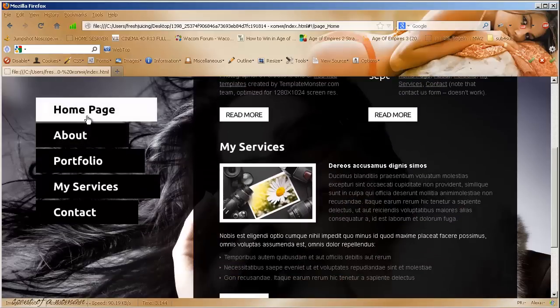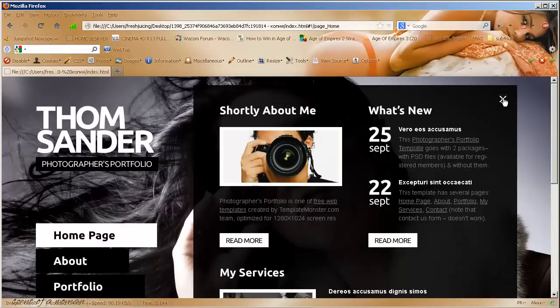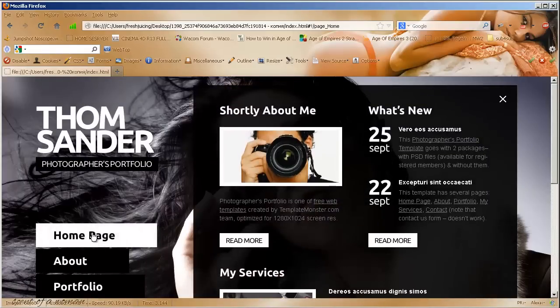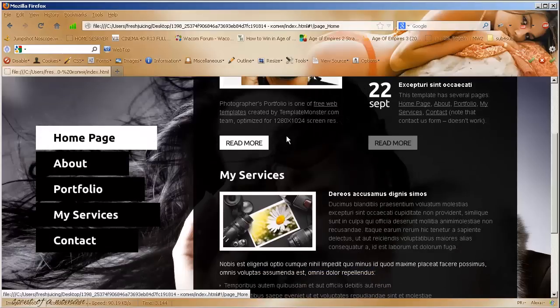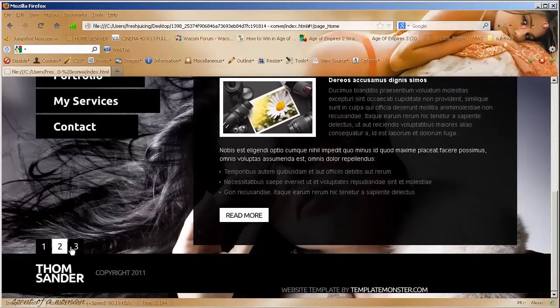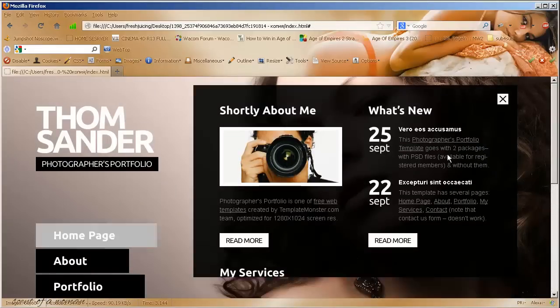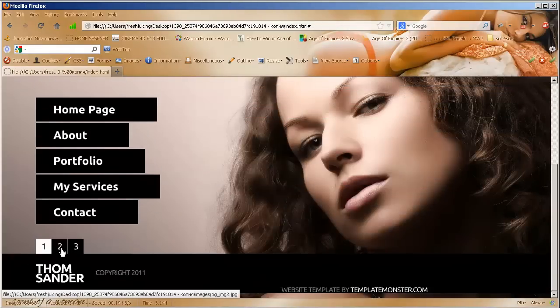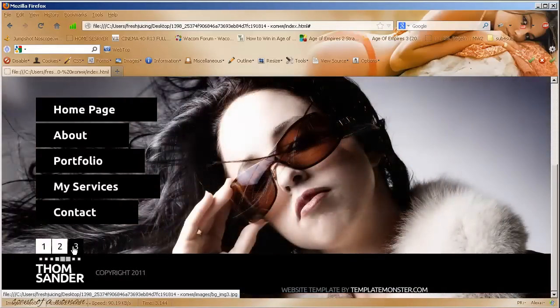It has a homepage, which opens from above, you can close it like this. It has a few links, it has three pictures like this.